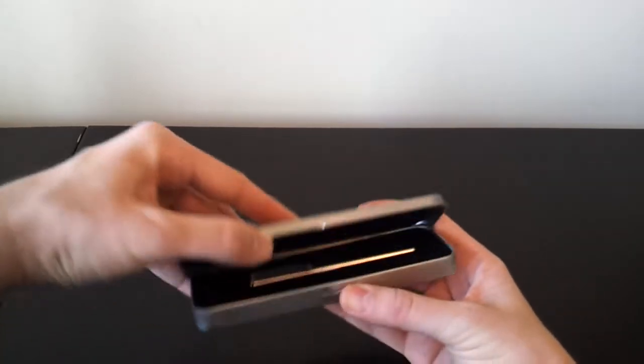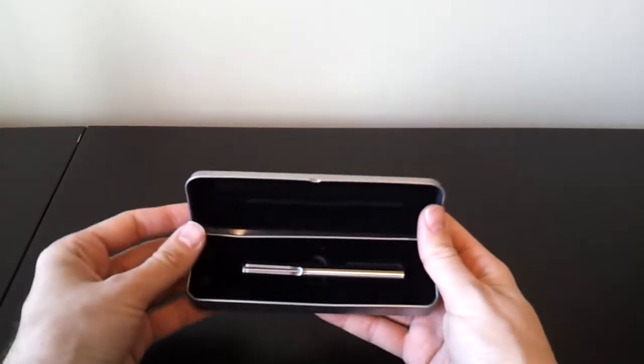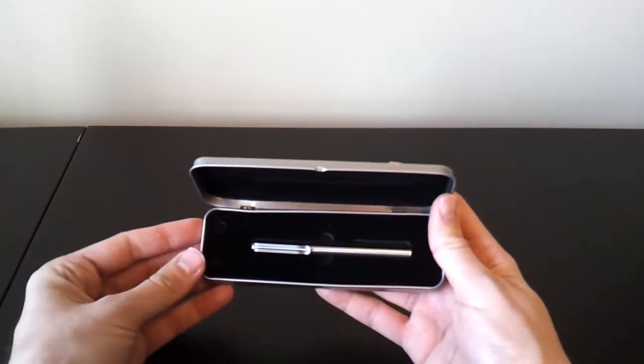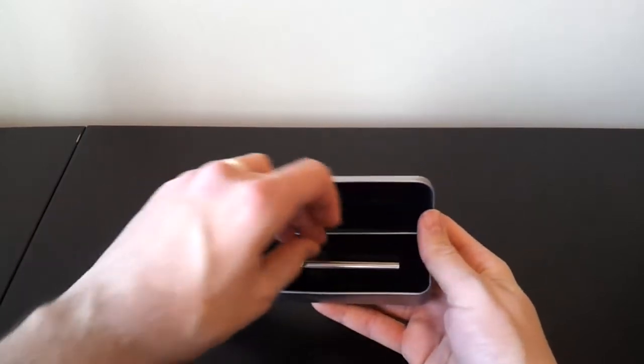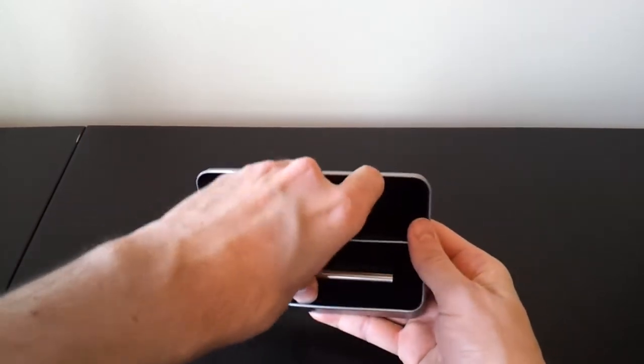The inside is perfectly unharmed. Inside, what you'll see there is a little titanium pen.